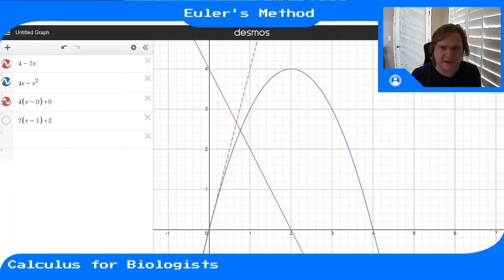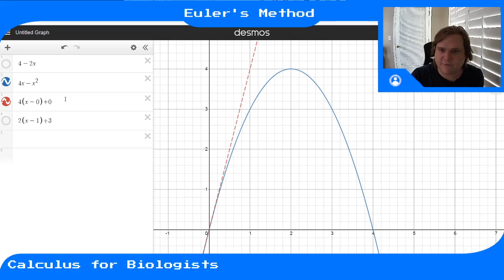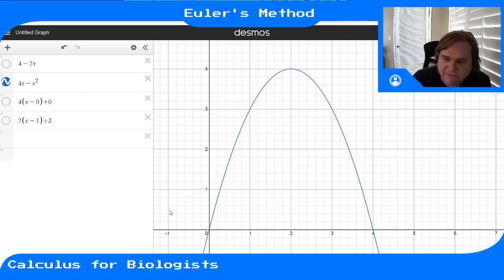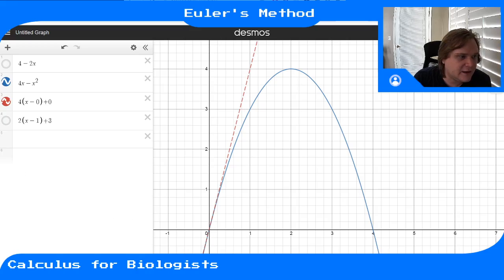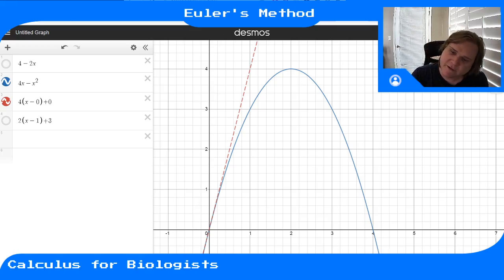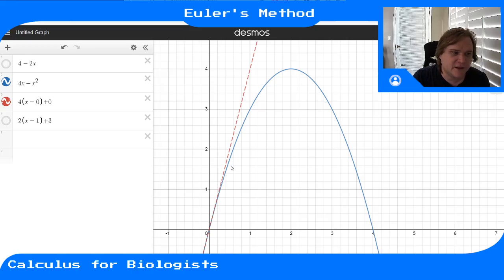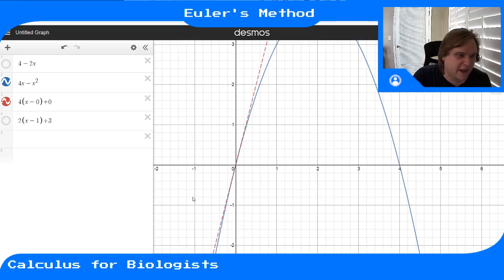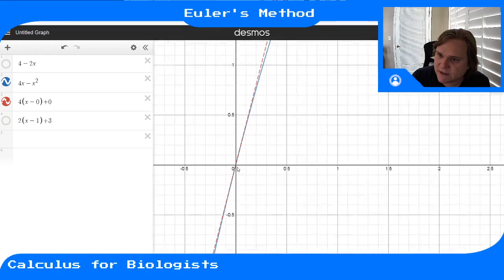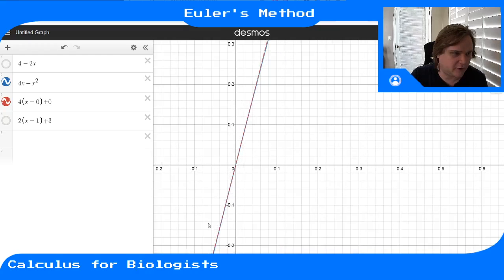Looking at this on a graph: in blue I have my function, say 4x minus x squared. If I look at the tangent line at x equals 0, this red dashed line is the tangent to my function at that point. It has slope equal to the derivative at that point. Close to the point where we took the tangent line, the curve and the tangent line are almost indistinguishable. If I zoom in, they're basically right on top of each other.